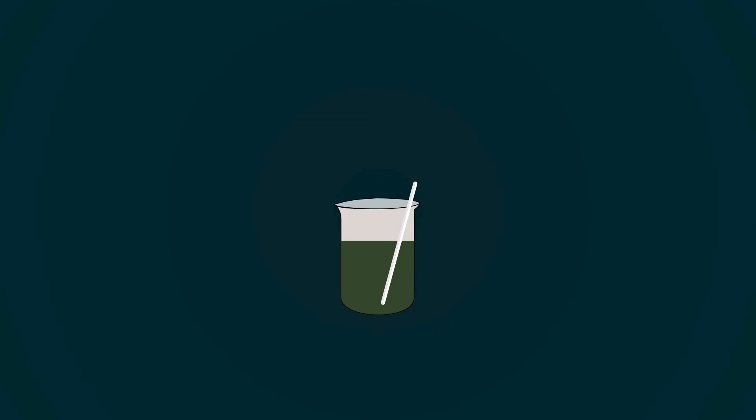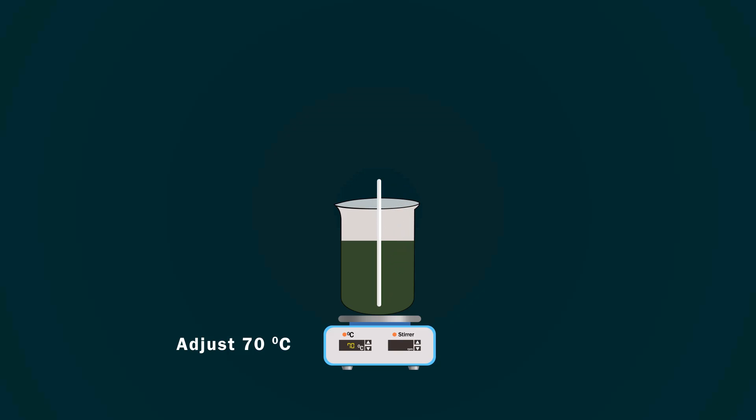Take a hot plate and adjust the appropriate temperature to warm the solution for few minutes to complete the reaction. Again, mix it with the help of spatula.